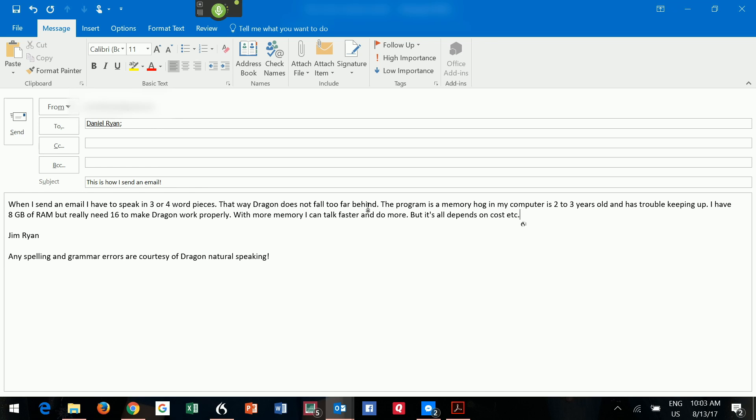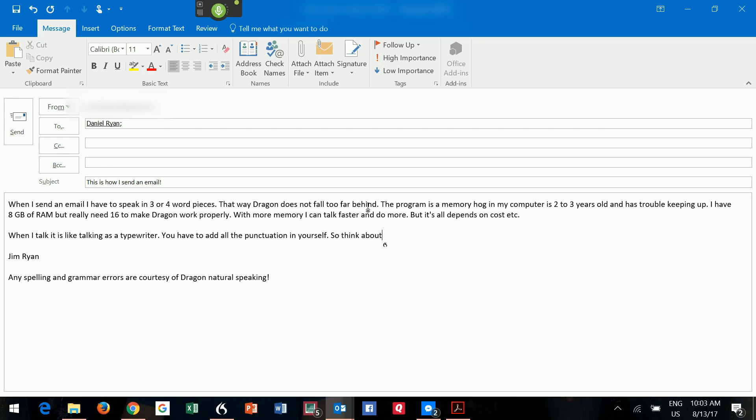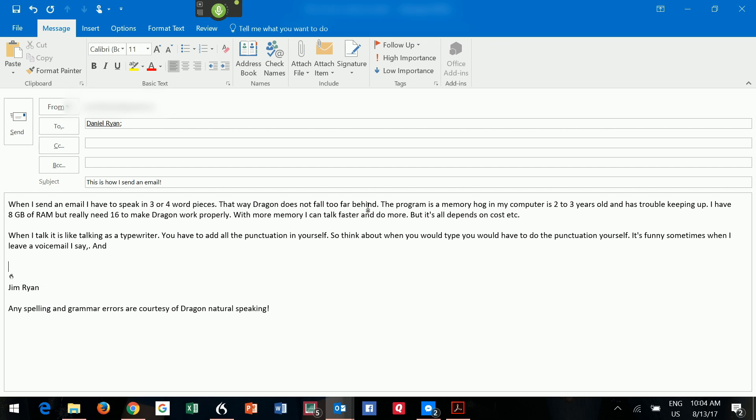New paragraph. When I talk, it is like talking as a typewriter. Period. You have to add all the punctuation in yourself. Period. So, think about when you would type, you would have to do the punctuation yourself. Period. It's funny, sometimes when I leave a voicemail, I say comma, period, and new paragraph all the time.